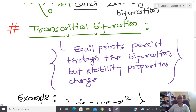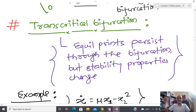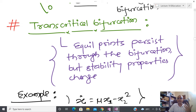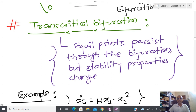Now let us come to another bifurcation. In the saddle-node bifurcation the equilibrium point changed. But it is possible to show that in some other bifurcations the equilibrium point does not change — it remains at the same point — but it loses its stability property. This next bifurcation is called transcritical bifurcation, where the equilibrium point persists through the bifurcation but the stability property changes.